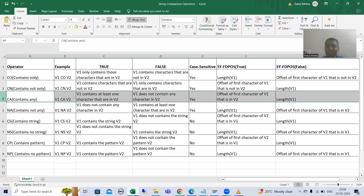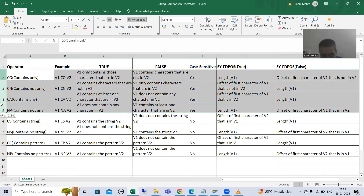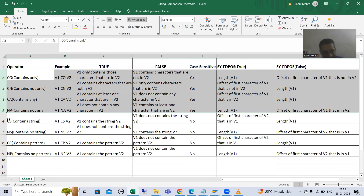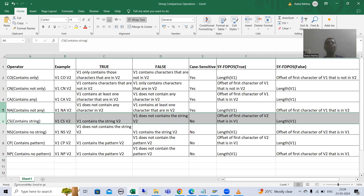Now if I compare it to CA — 'contains any' — you can get a complete idea. CA means any one character of the first string is in the second string; at least one character needs to match. So the string comparison operators like CO and CA work on individual characters, whereas CS works on the complete string. Also, CS does not take case sensitivity into consideration, but CO and CA do take case sensitivity into consideration.